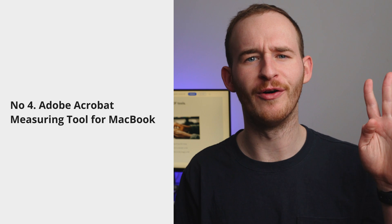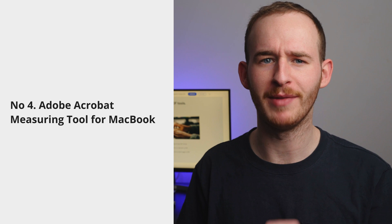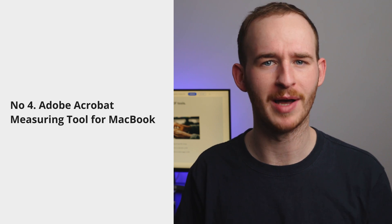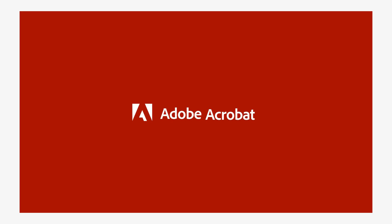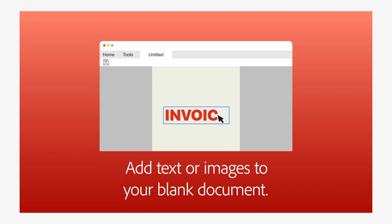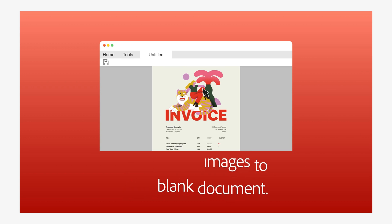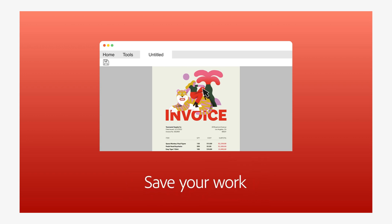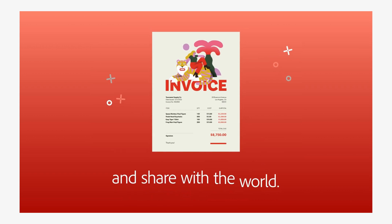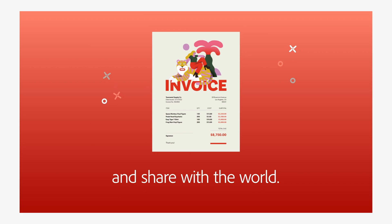Number four: Adobe Acrobat measuring tool for Macbook. Now, let's look at a popular alternative. Adobe Acrobat is probably the most popular file management software, and it also has some fantastic measurement tools with which you can measure the areas, perimeters and distances that you might need. But let's look at the difference between these two pieces of software.